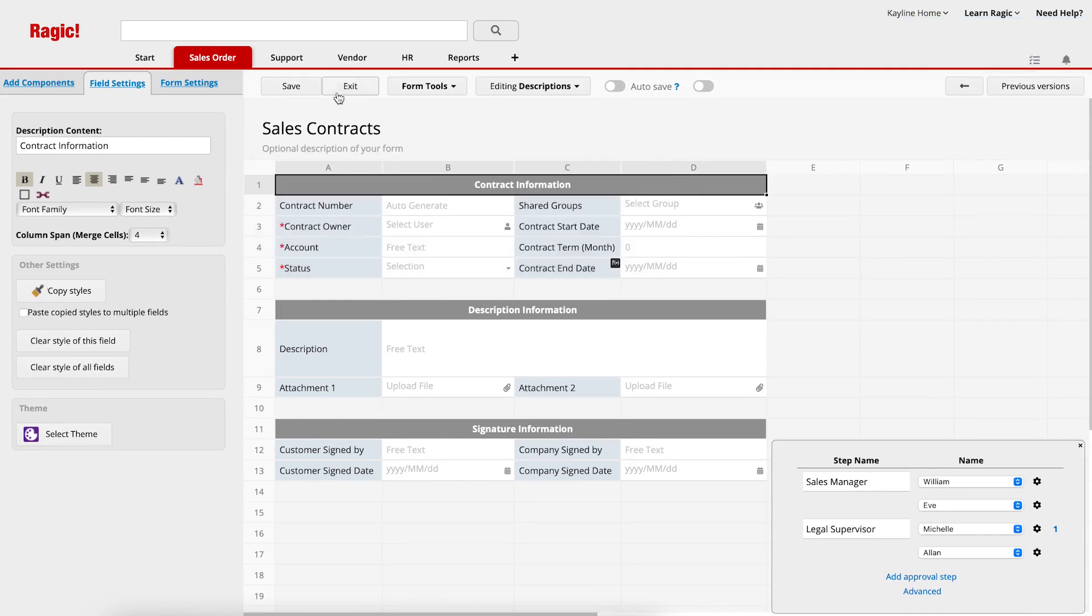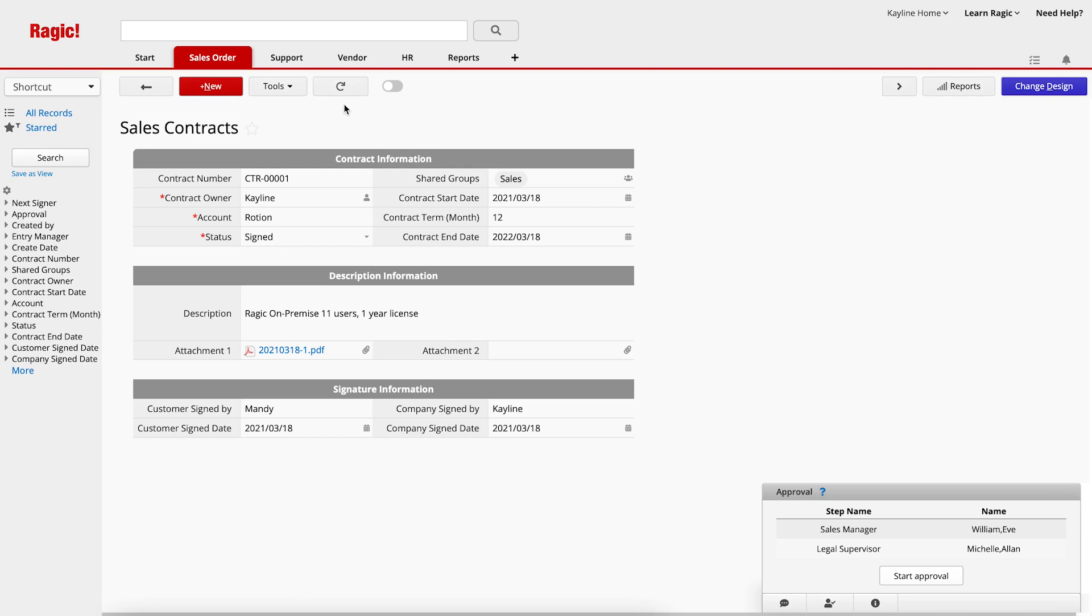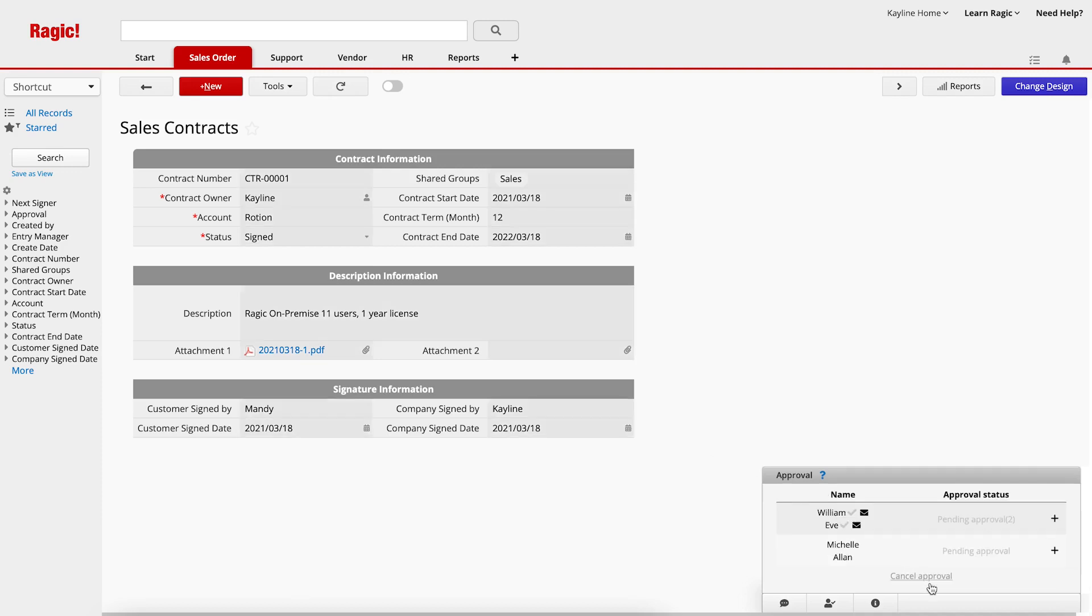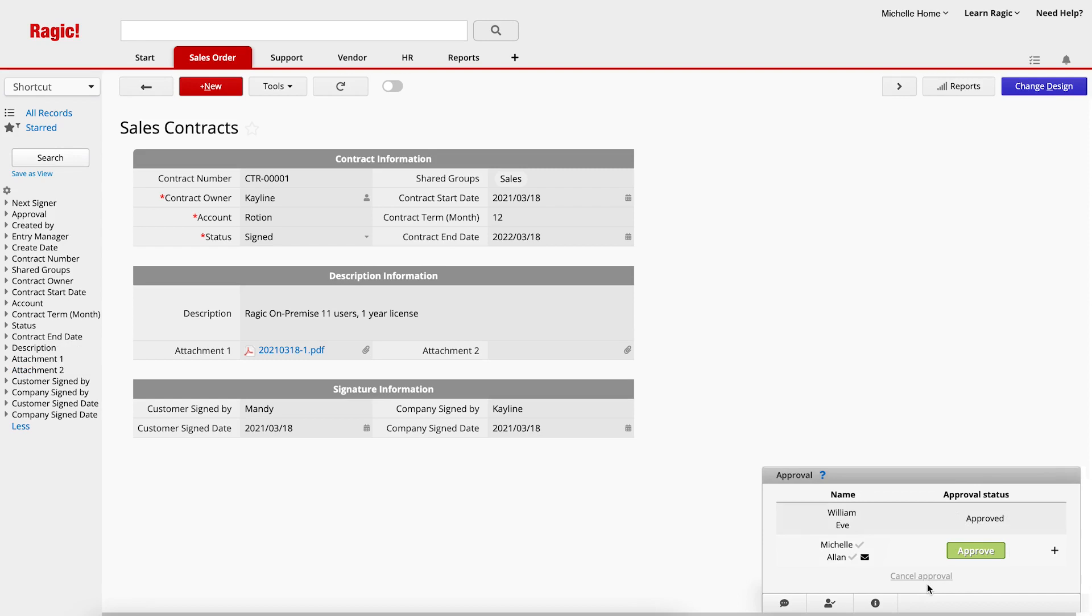Now, let's see how it works. I have entered the sales contract record and I want to initiate the approval process. When I click Start Approval, both of the sales managers, William and Eve, will receive requests for approval through email at the same time. When both of them have approved it, it will automatically proceed to the next approval step, and Michelle and Alan will receive an email. For the second step, only one user is required to approve it. Once either Michelle or Alan has approved it, it will be completed.